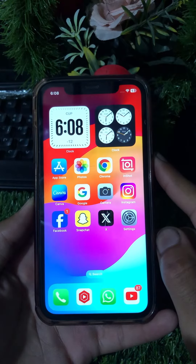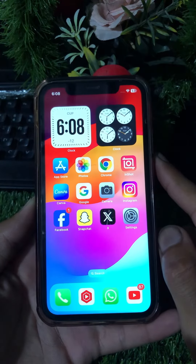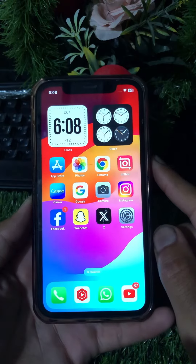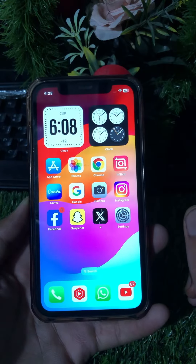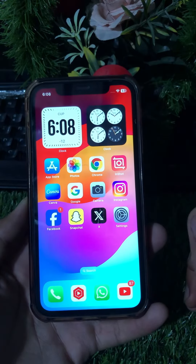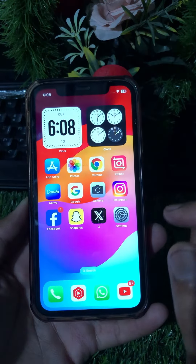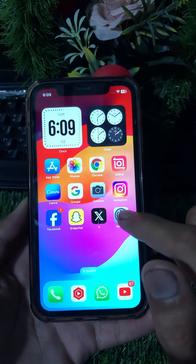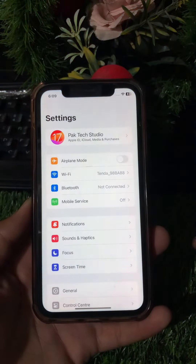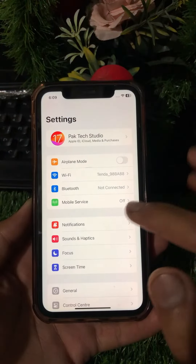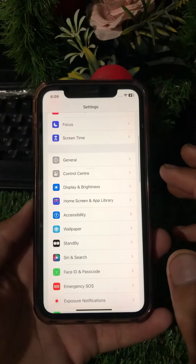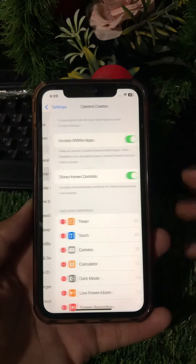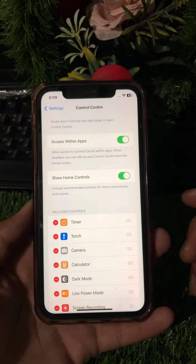Not wasting any time, let's get started. If you want to turn off Show Home Controls on your device, first you have to open the Settings app, then simply scroll down and tap on Control Center.